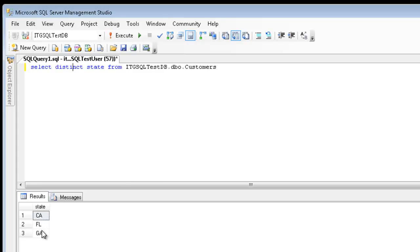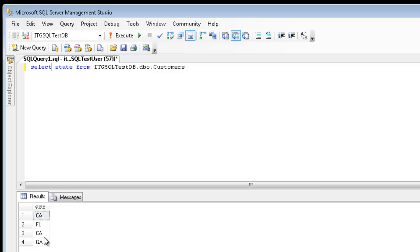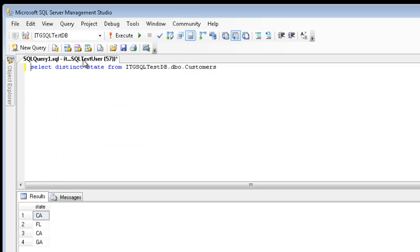If I remove the keyword distinct, we should expect to see four rows. That's because there are four rows of data in this database. And here you'll see that California came out twice. So, again, you can use the distinct keyword when you want to tell SQL to not provide you with duplicate results.